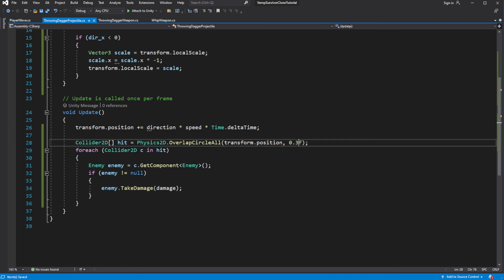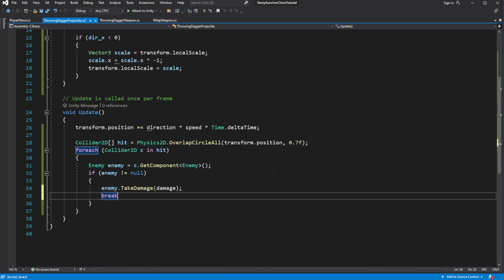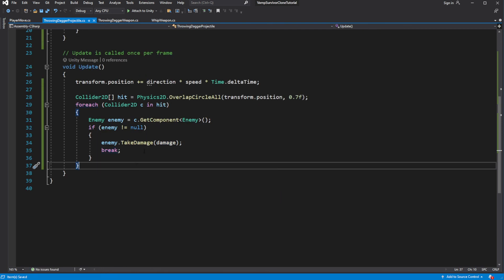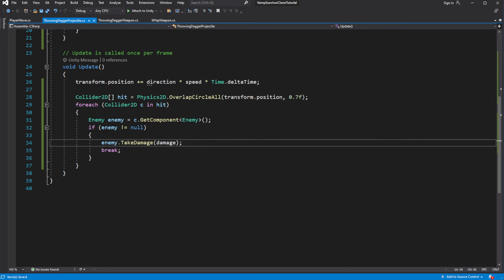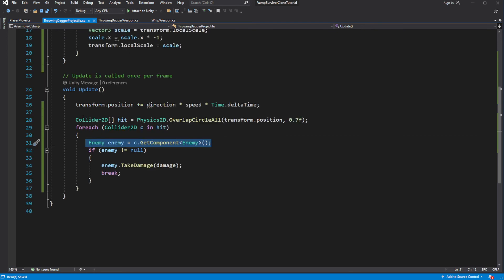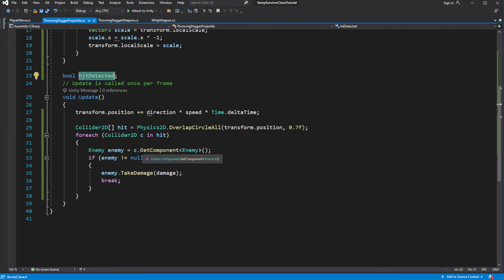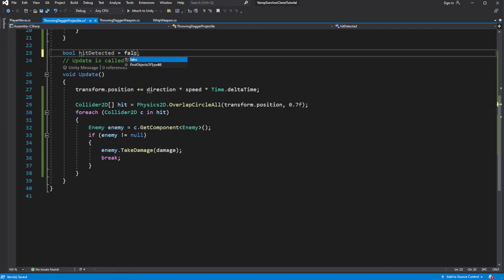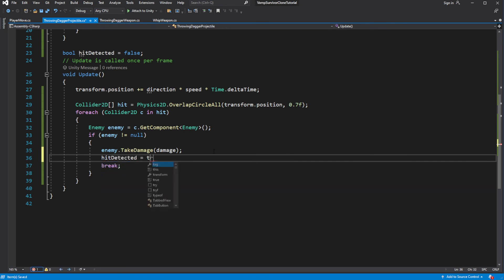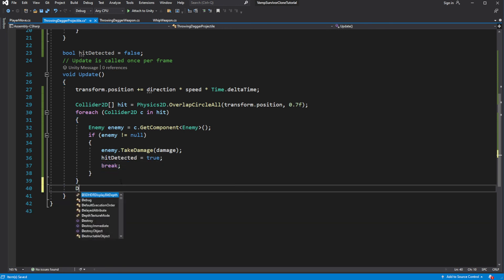Let's make the size of the overlap circle — I think 0.7 will be good. If you want to change the area our projectile covers while flying around, change this number. It can be bigger for bigger projectiles, or smaller for smaller projectiles — it depends what you want to achieve. And if we detect the enemy, we want to destroy the knife. We will make a bool variable which will become true if we detect the enemy, and in that case we will destroy the object.